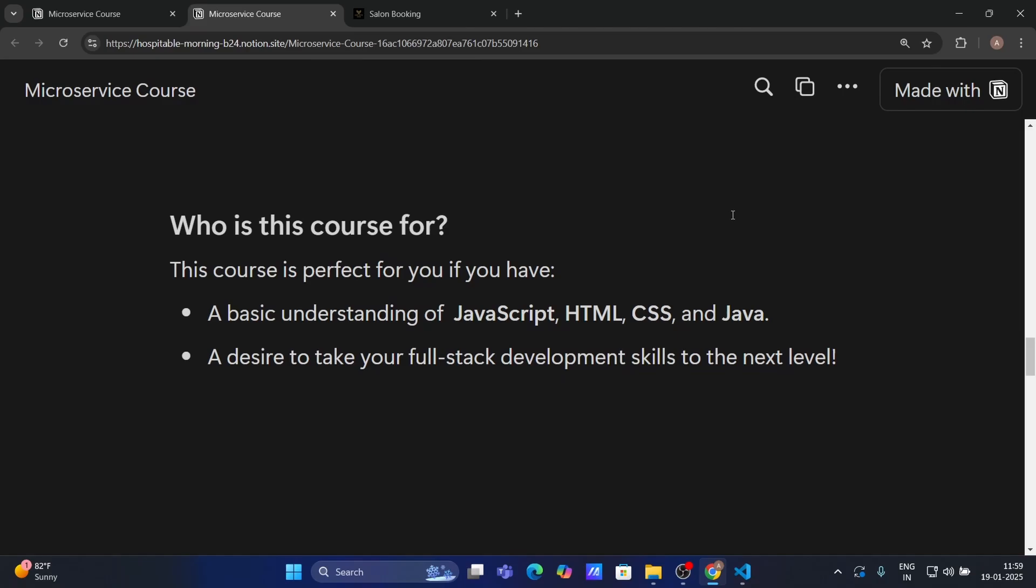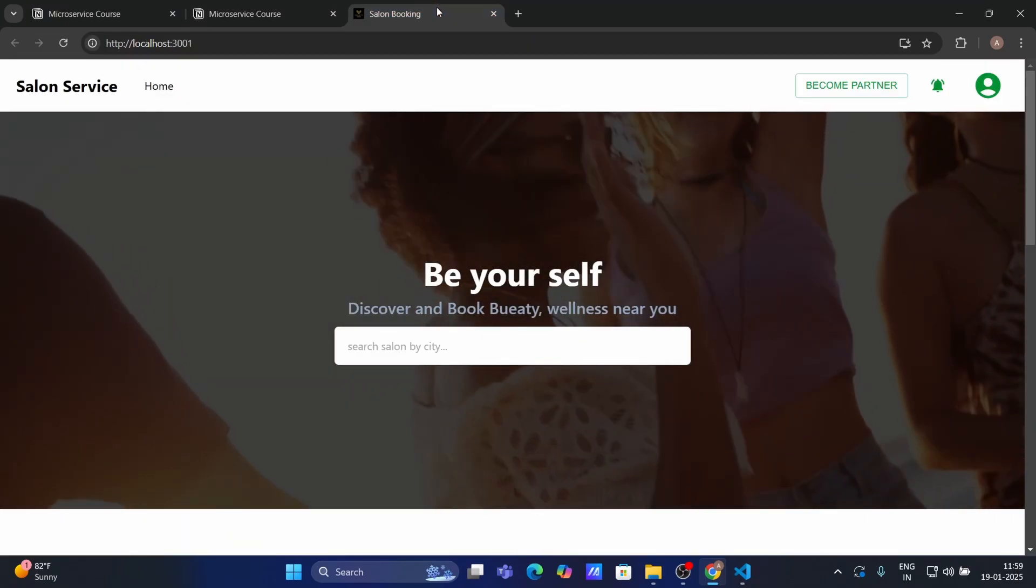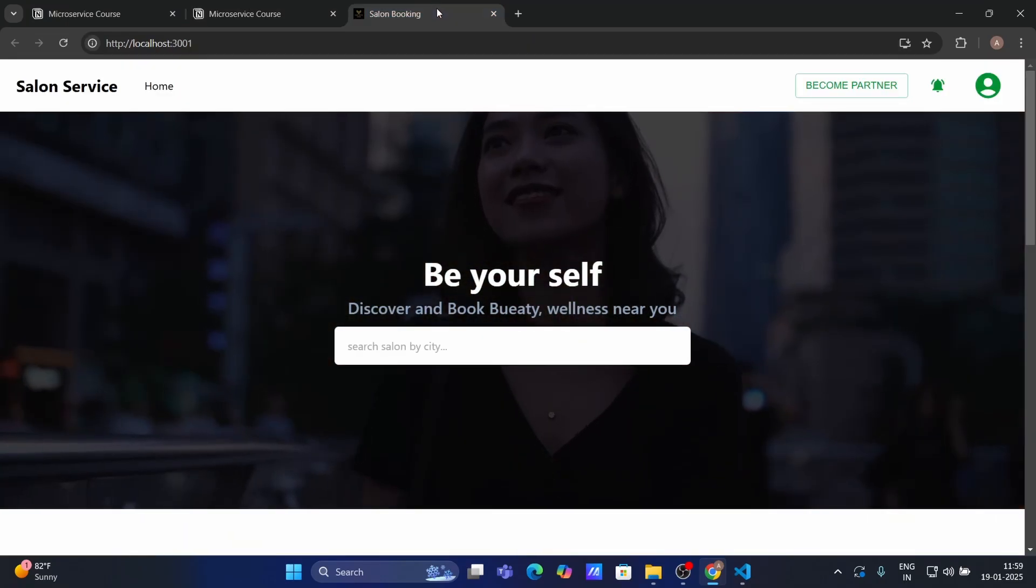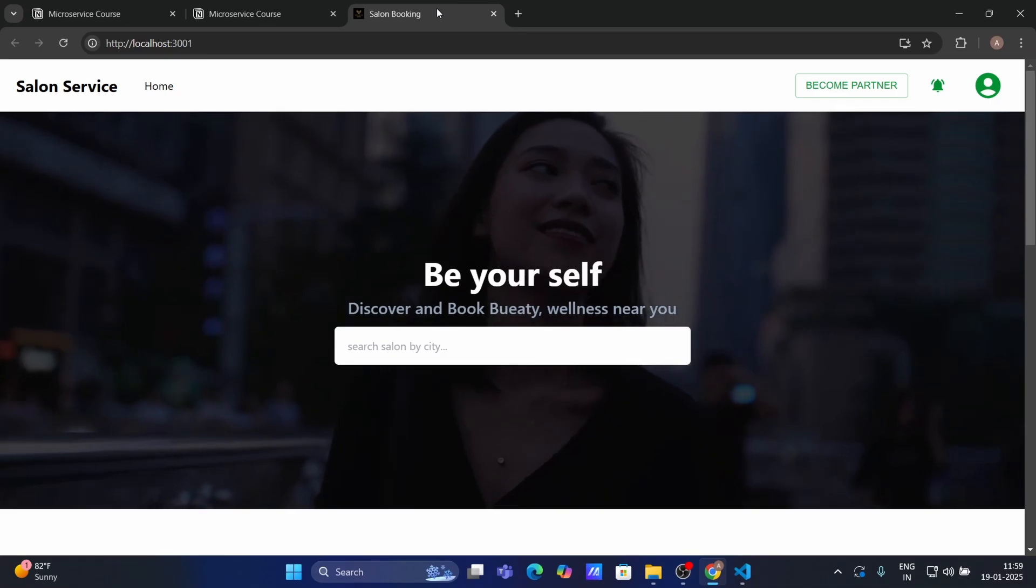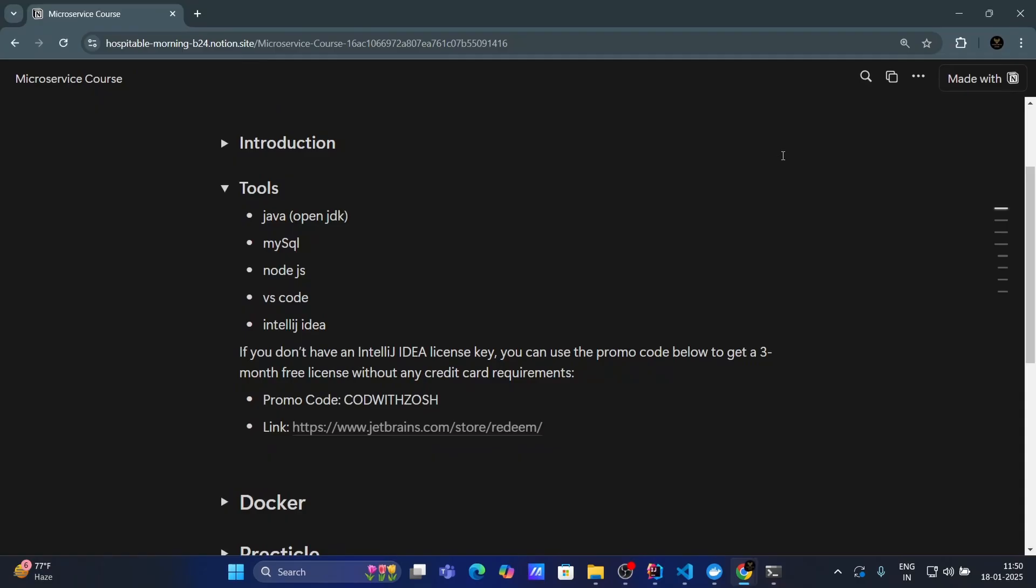Now, why this project is matter for you. Why you should build this a Salon appointment booking project. So guys, this Salon appointment booking application is not only practical but also a real world project that showcases modern development practice whether you are building it for your portfolio, learning microservice or starting your journey into full stack development. This course has got you covered. Now let's set up our environment and install all the tools which are required to follow this course.